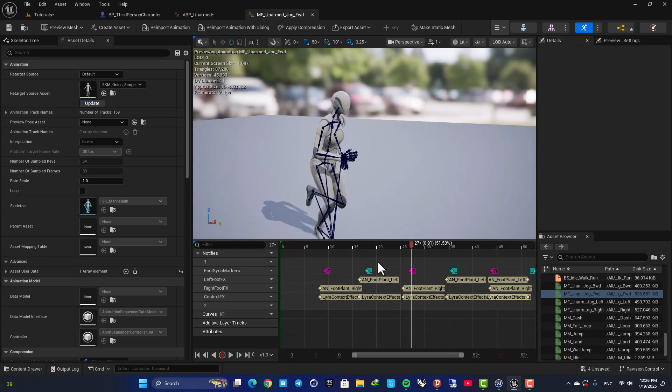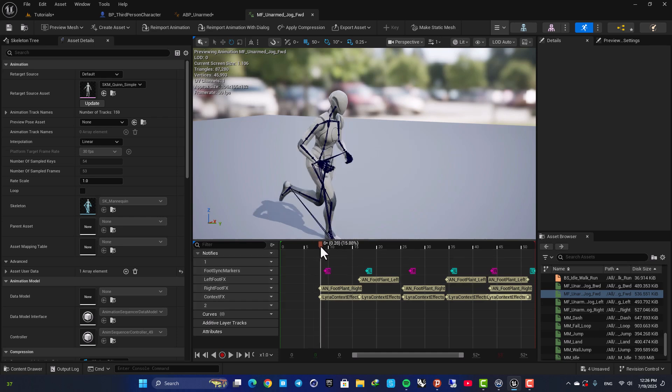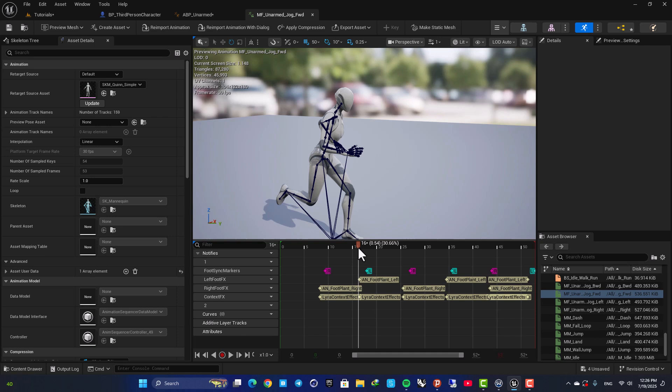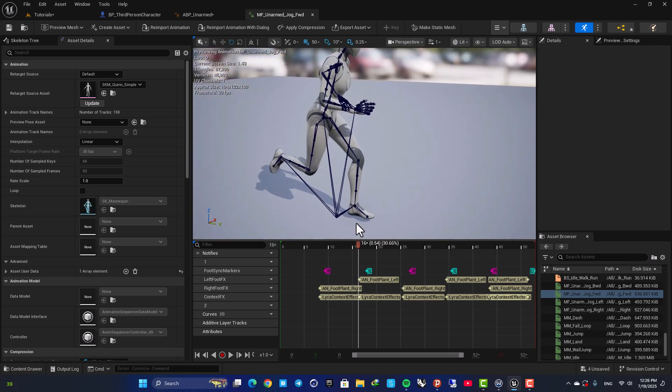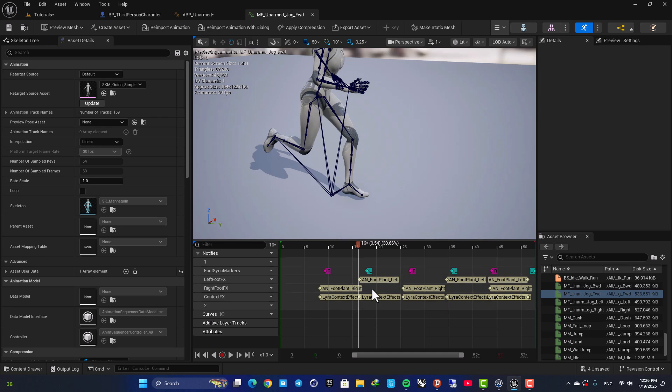Here as you can see we have these notifies here. When his right foot hits the ground we have this, and when the left foot hits the ground we have this notify. Here we can use these as events in our animation blueprint and this will give us exactly what we need.